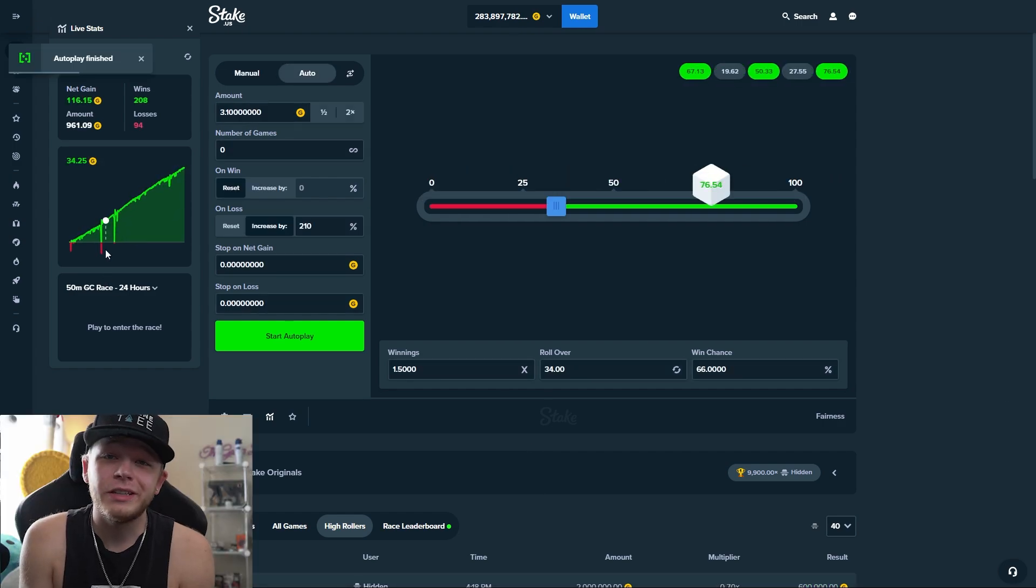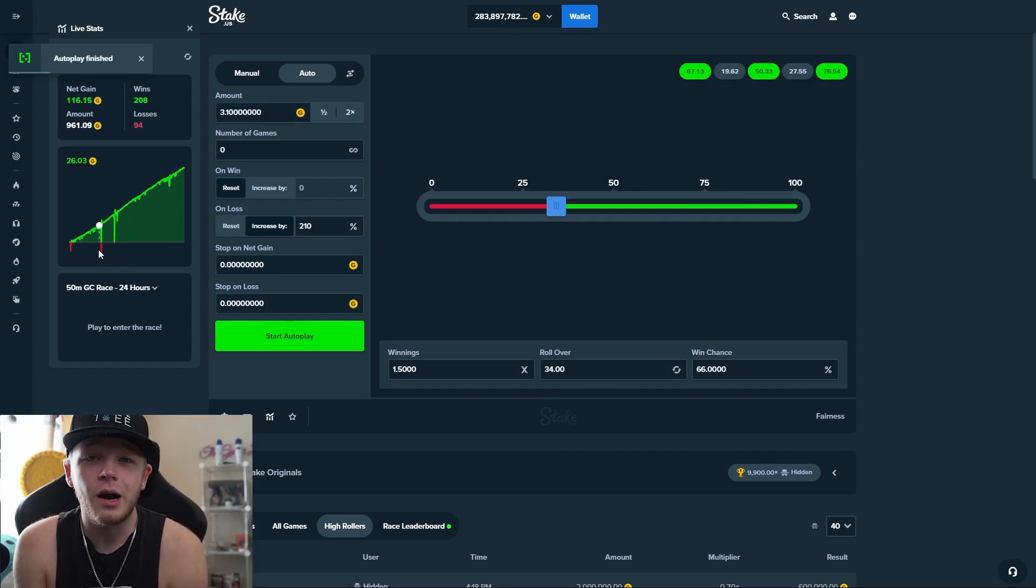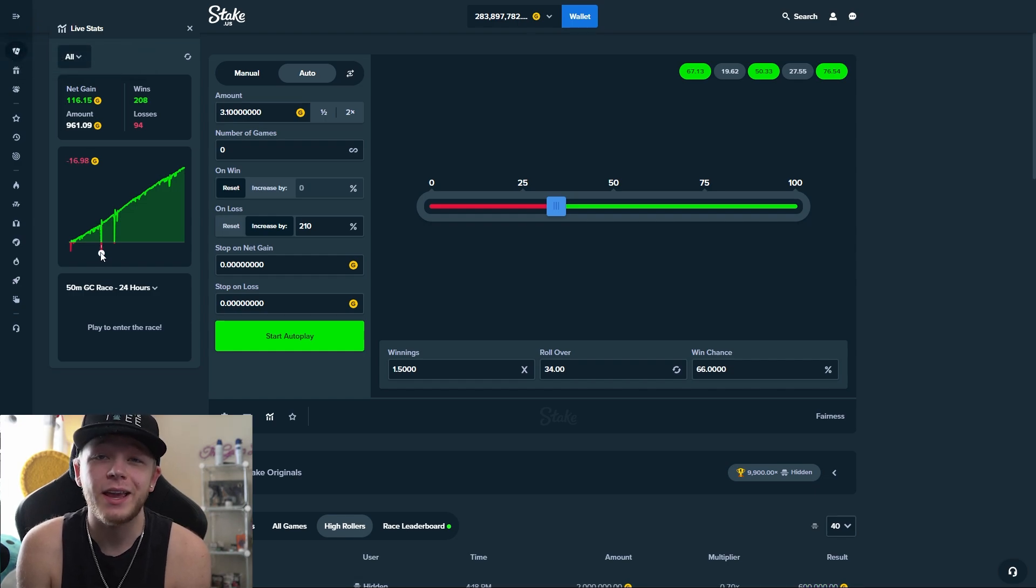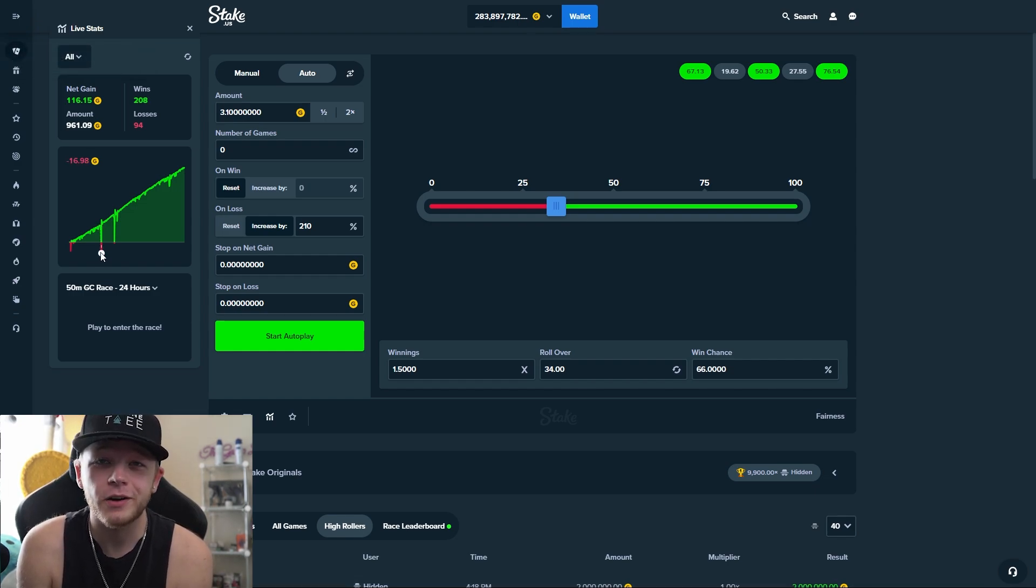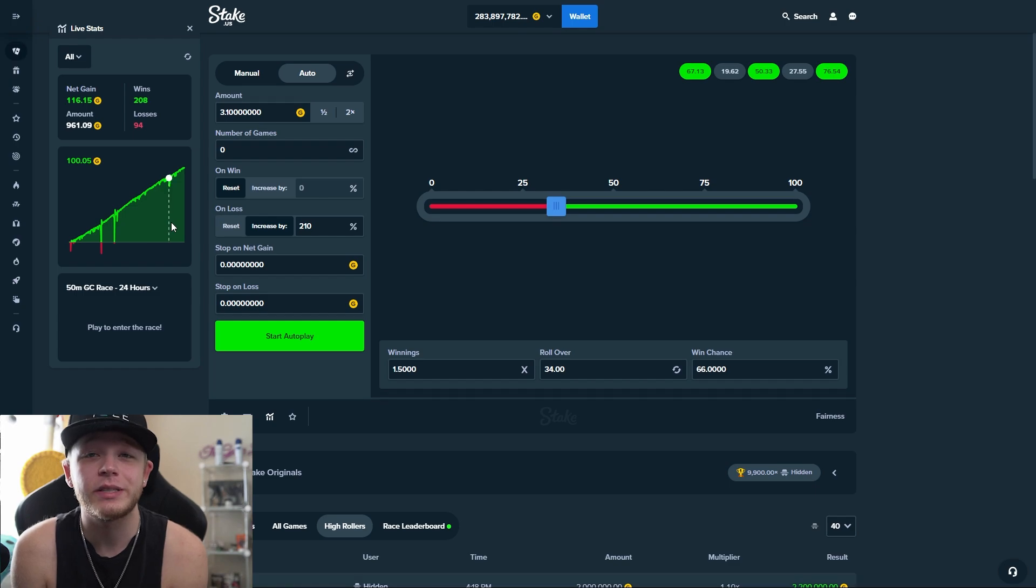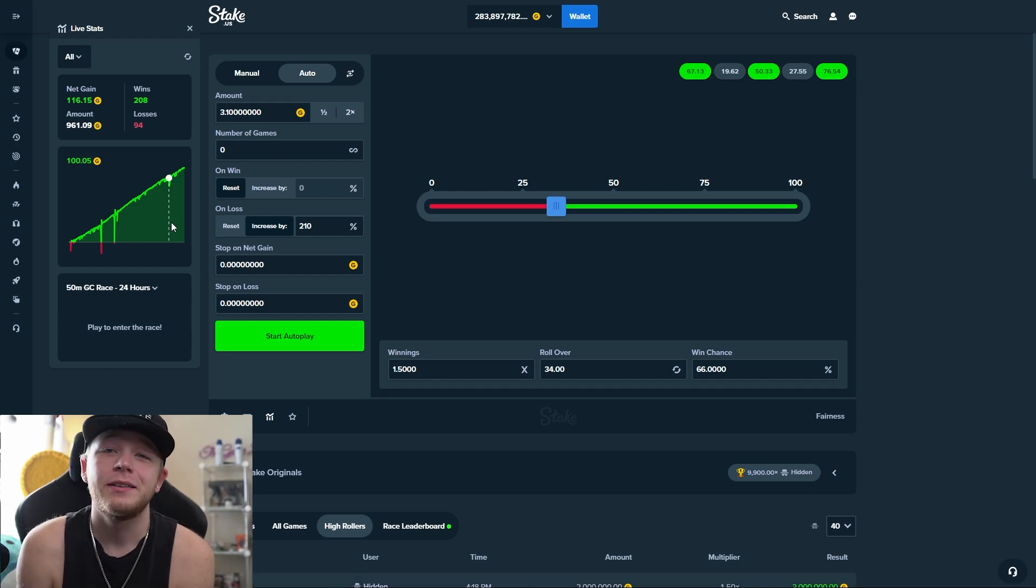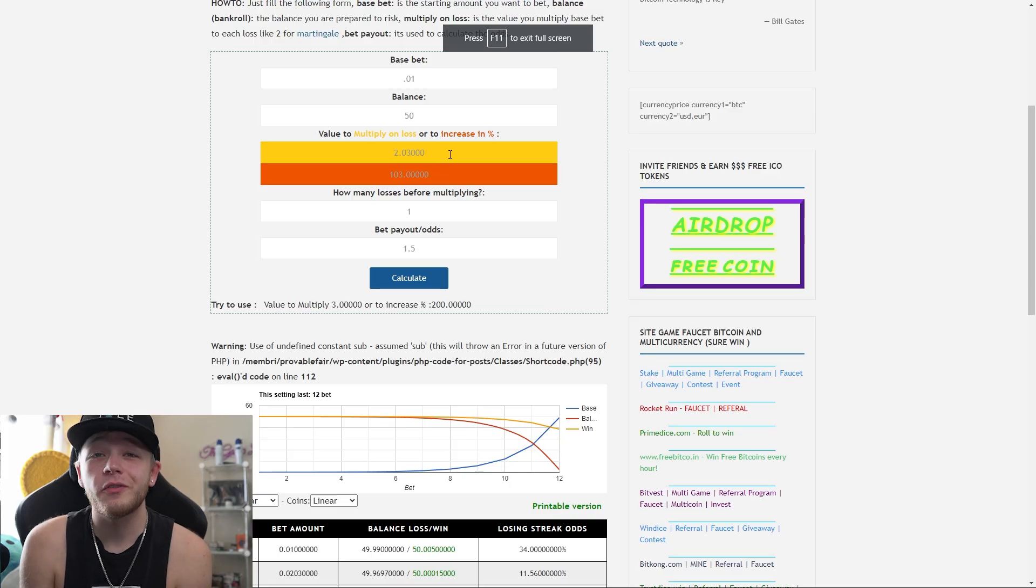So after leaving this for a couple minutes, we got some pretty insane profit. But of course it's a free currency, so now we need to switch it over to Stake cash to see what would happen.